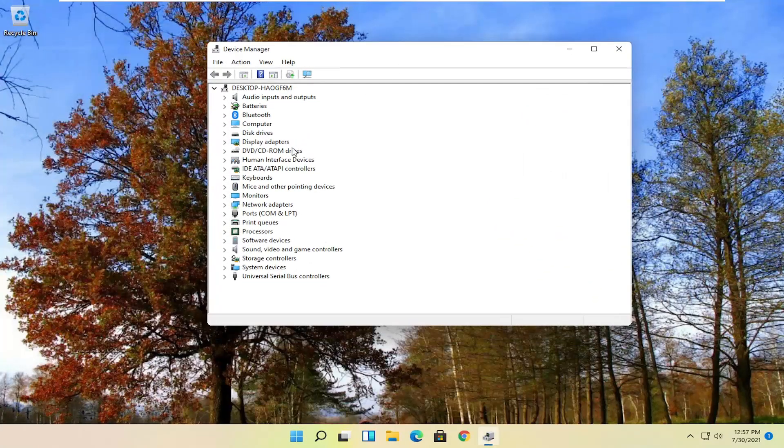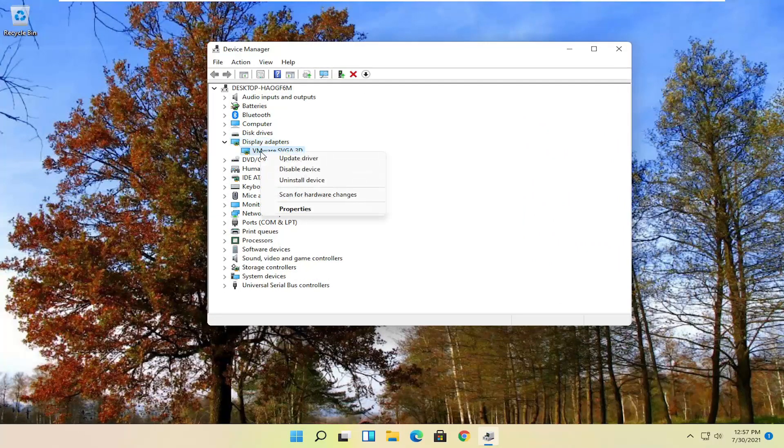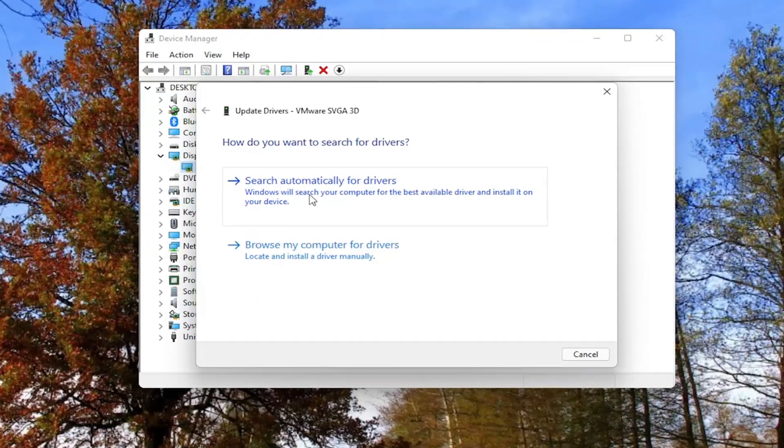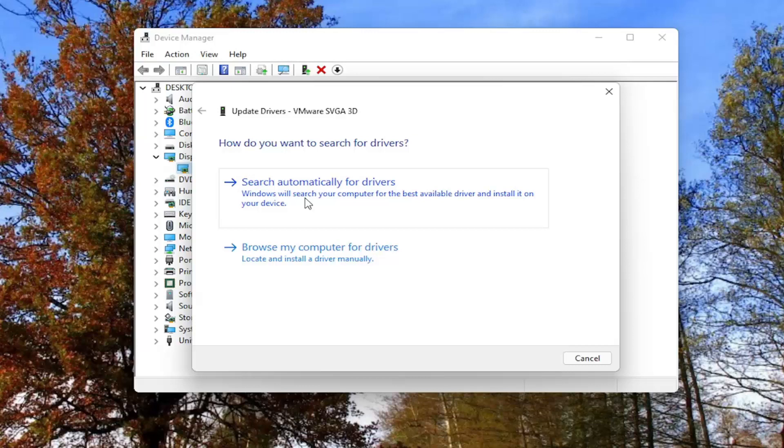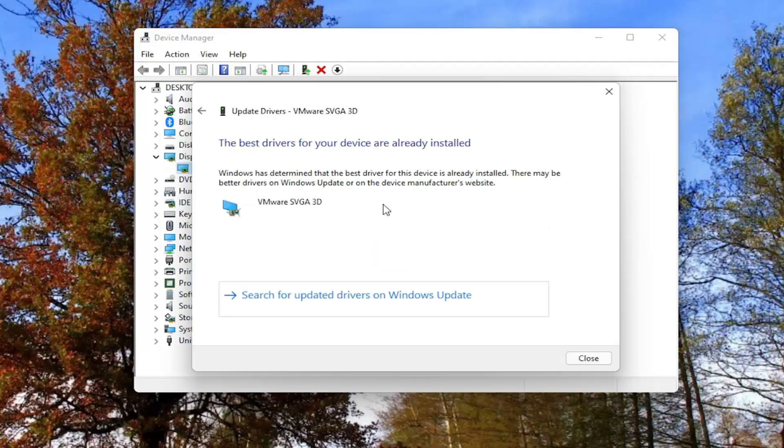And now locate whatever driver you want to update. So let's say display adapter. Right click on whatever display adapter you want to update and select update driver. You can search automatically for drivers, which will allow Windows to search your computer for the best available driver and install it on your device.